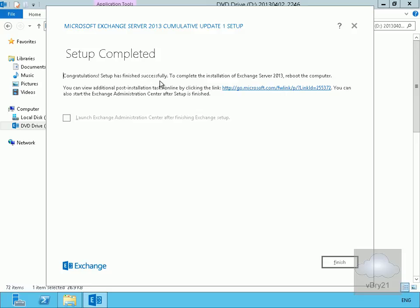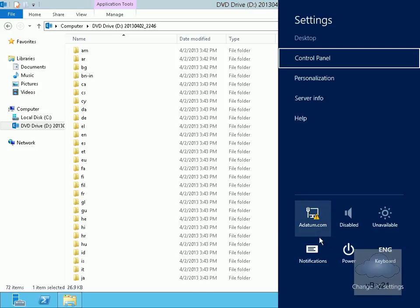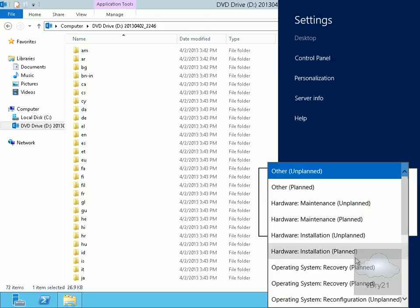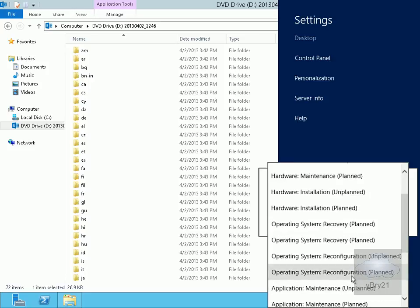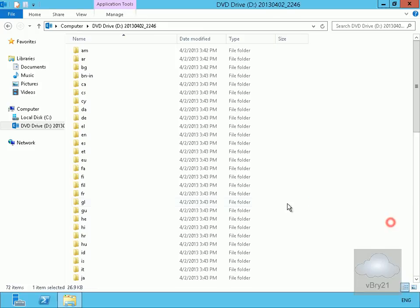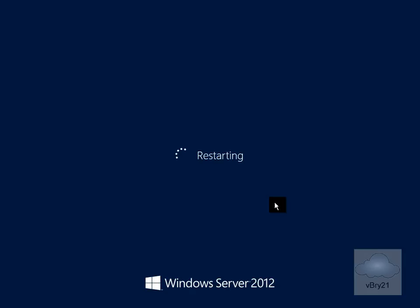The installation is now complete — finished successfully. I'll select Finish, then give the server a reboot for application installation. We'll select Continue and let it reboot. When it boots up, Exchange 2013 is installed. That's the end of this demonstration of installing Exchange Server 2013 — start to finish this took about 40 minutes. Thank you.